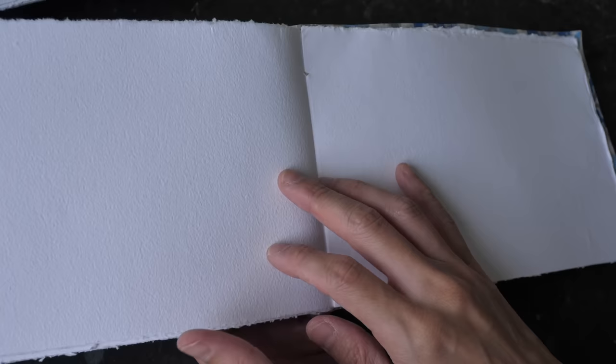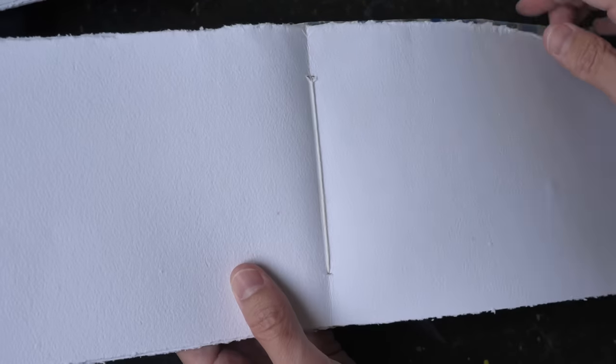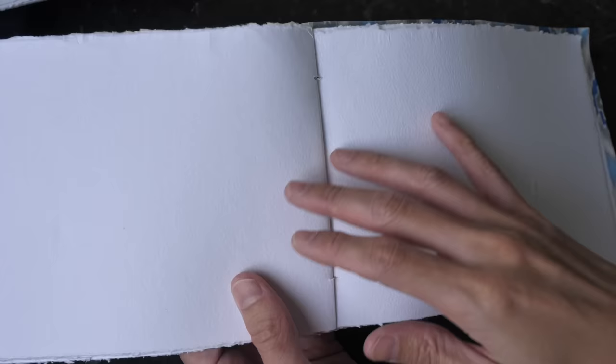For quick washes, quick sketches where you don't use a lot of water, I think it should be fine. Just be careful when you're using a lot of water. But from what I can see so far, the binding seems to be quite tight.